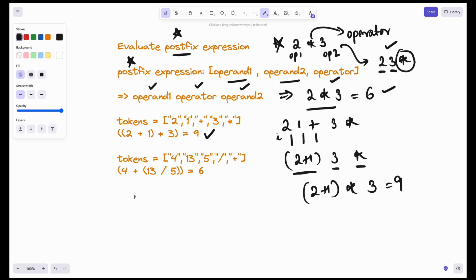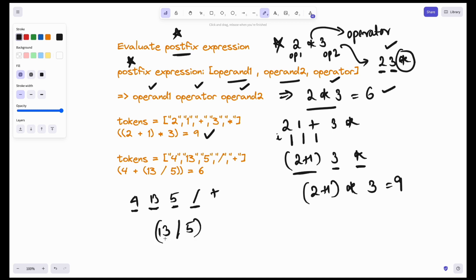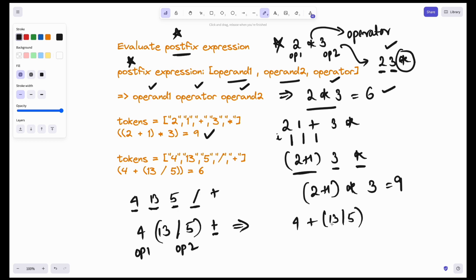Let's take another example: '4 13 5 / +'. Here, when we encounter the division operator, I can't just take the first two as operand 1 and operand 2, because there is an operator in between. So I'll have to divide first. Then that becomes operand 2 and the next is operand 1. So 4 plus 13 divided by 5, which comes to 6. We have to do this operation — go back and check for the last two occurrences.